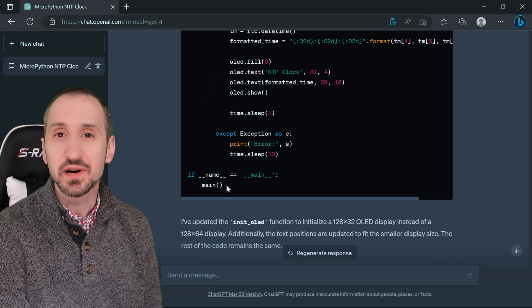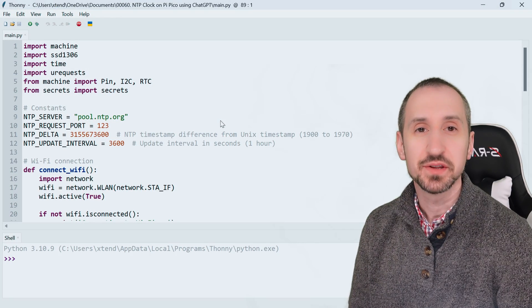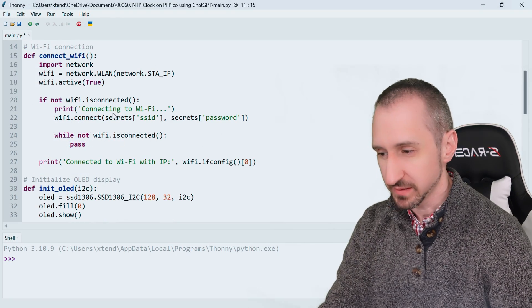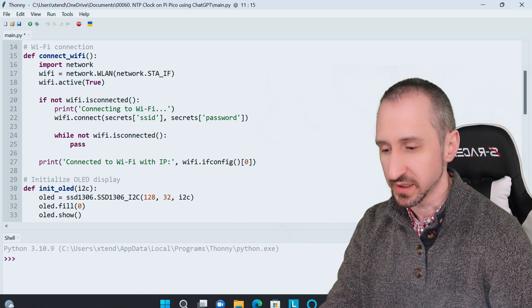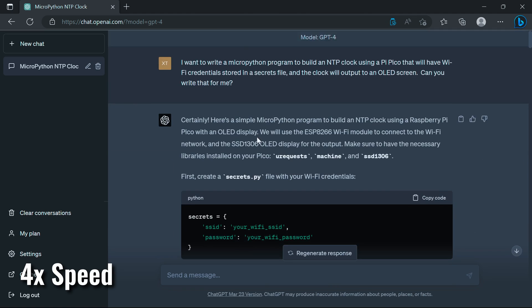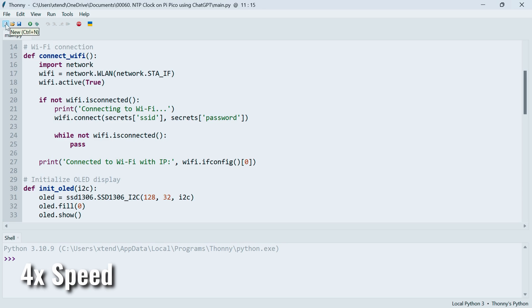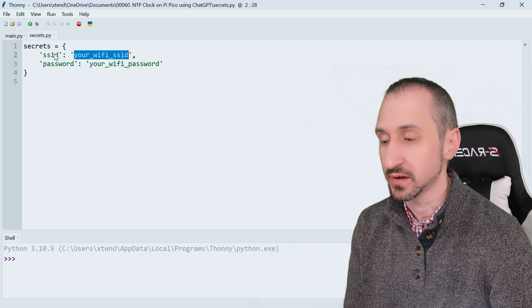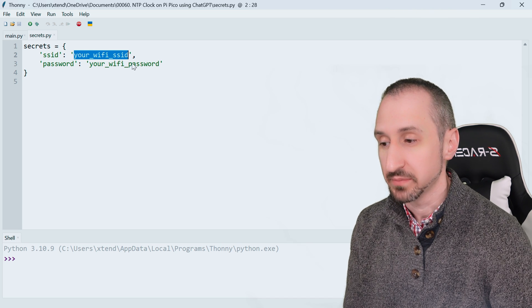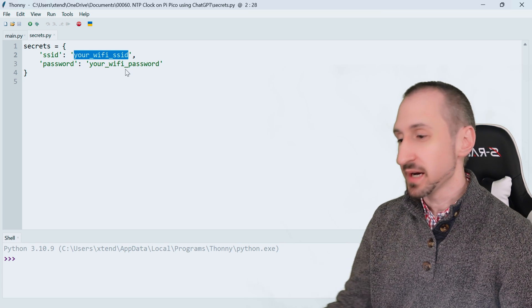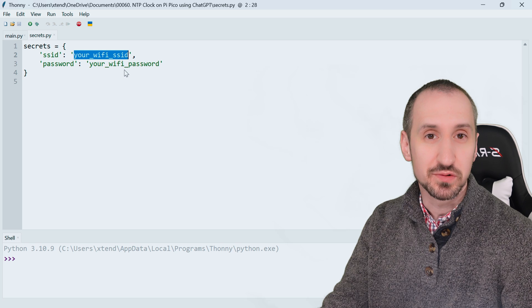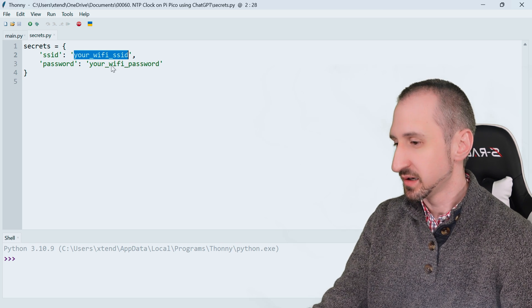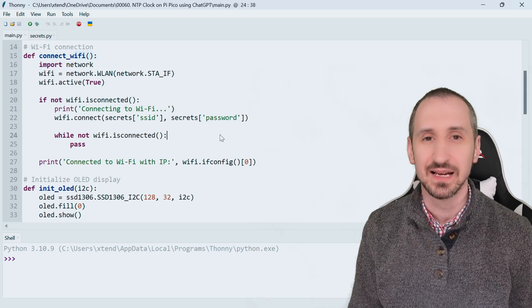This looks good, let's go ahead and bring it into THONI and try it out. We've loaded the script inside of THONI. Something else that we need is the secrets file that was mentioned when we first started, so let's copy that in as well. Here we see the format. We would obviously have to update this with our current SSID and password that we would need to use.